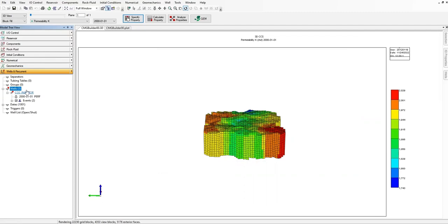Yeah, we need to input the fluid properties, but later I'm going to deal with the fluid and rock properties later.